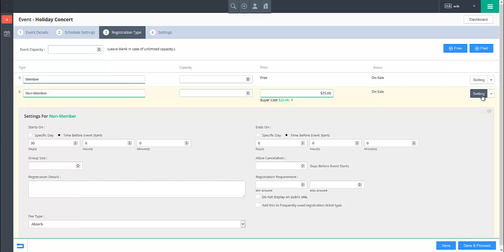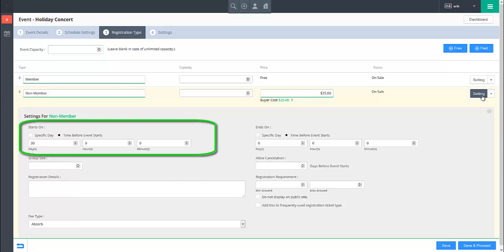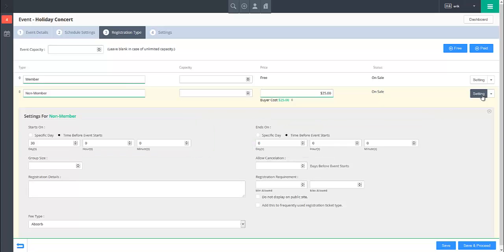To edit the time frame when this registration type will be available for use, you can set the Starts On and Ends On fields. The first way to configure these fields is by using the Time Before Event Starts option, which will let you set the start or end time in relation to the start date of the event.